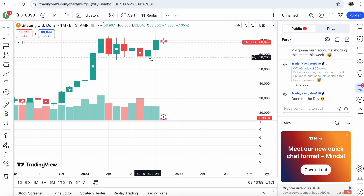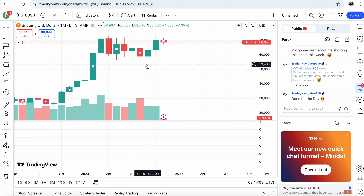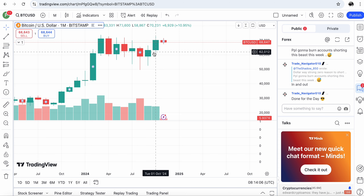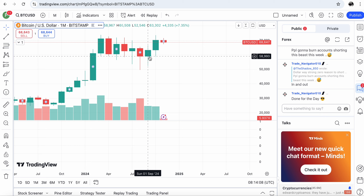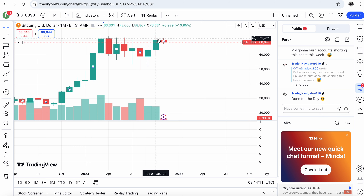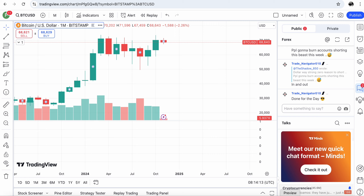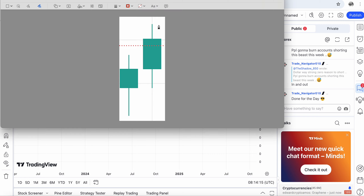We have two consecutive months where the Bitcoin price increased. We are seeing needles here — this is the needle, and this here is the body of a candle. When I refer to the needle I mean this area; when I refer to the candle it's this area.